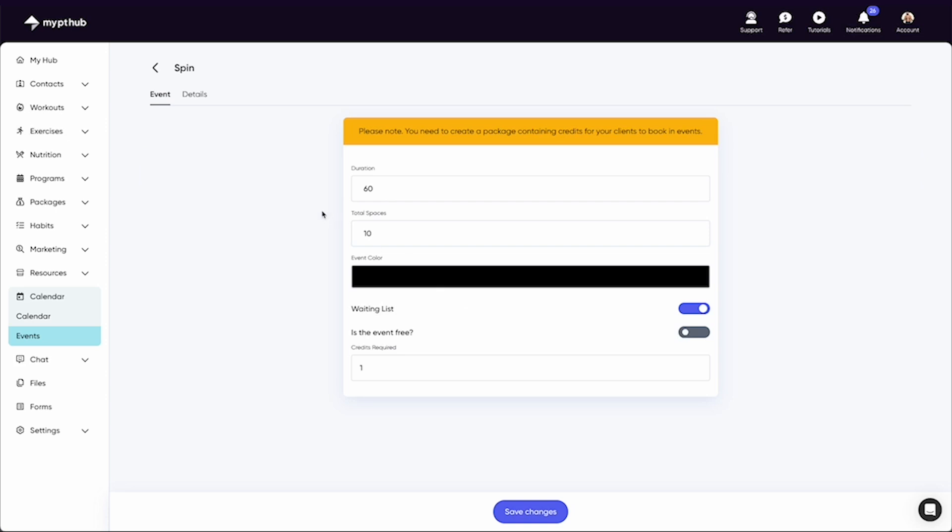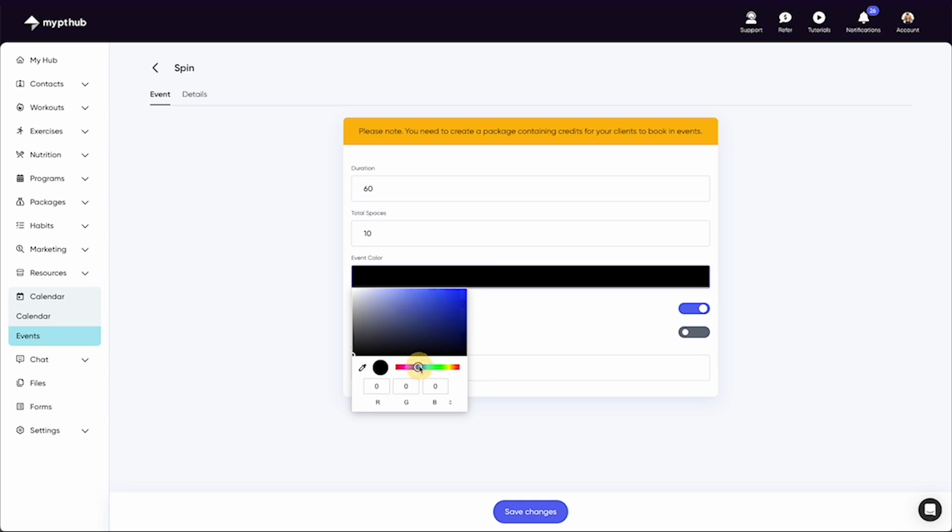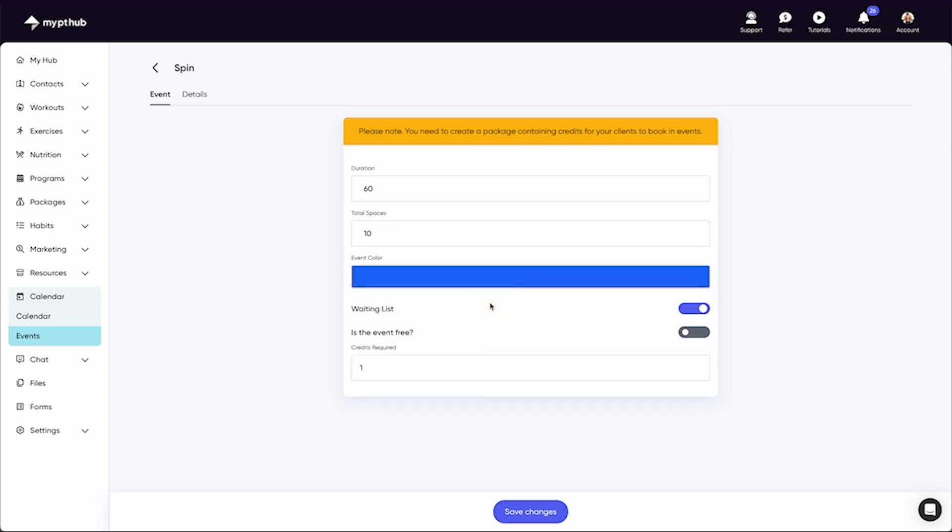Now you can start creating the event by choosing the duration, how many people can attend, and the color it will appear on the calendar for you and your clients.